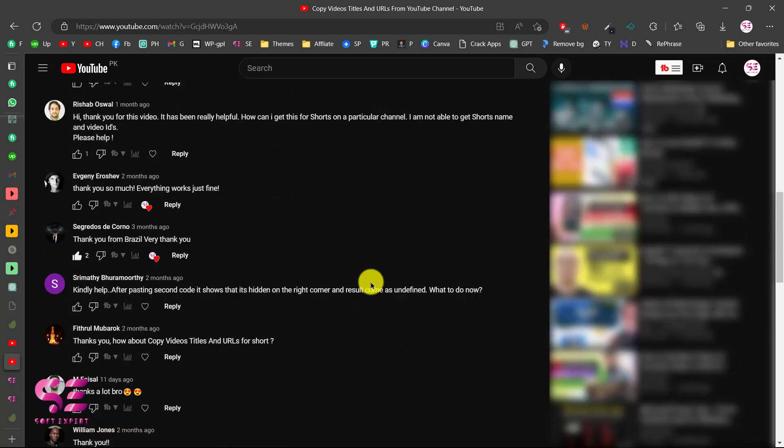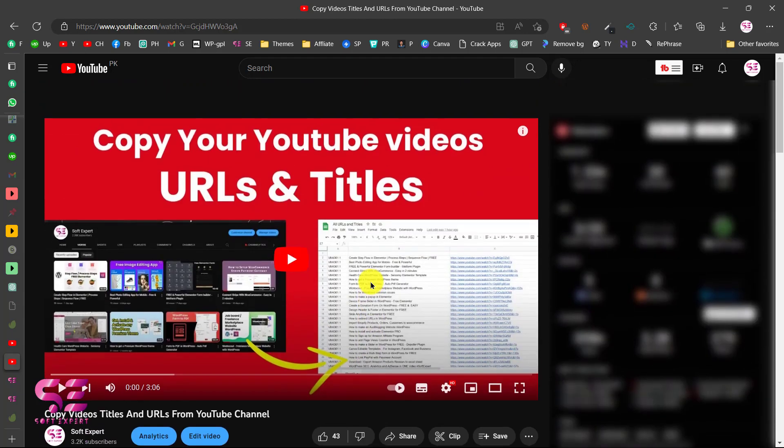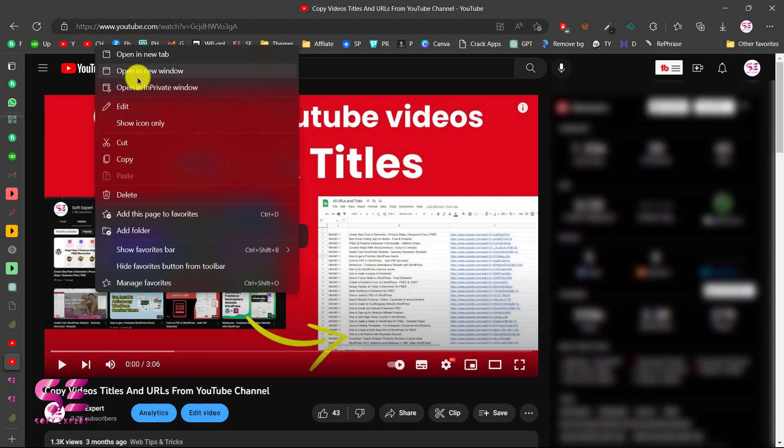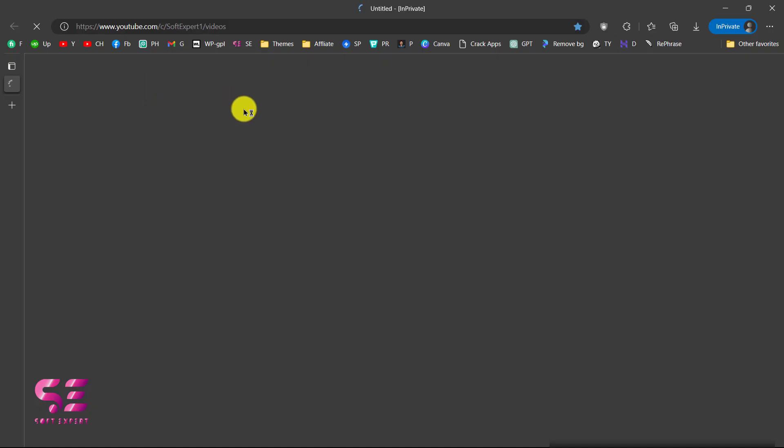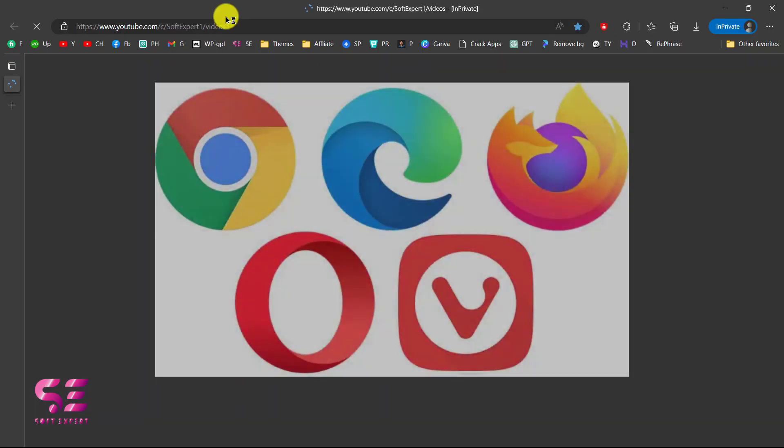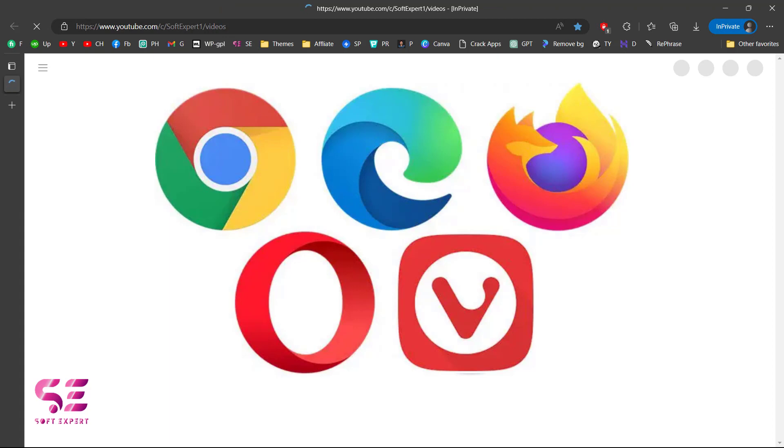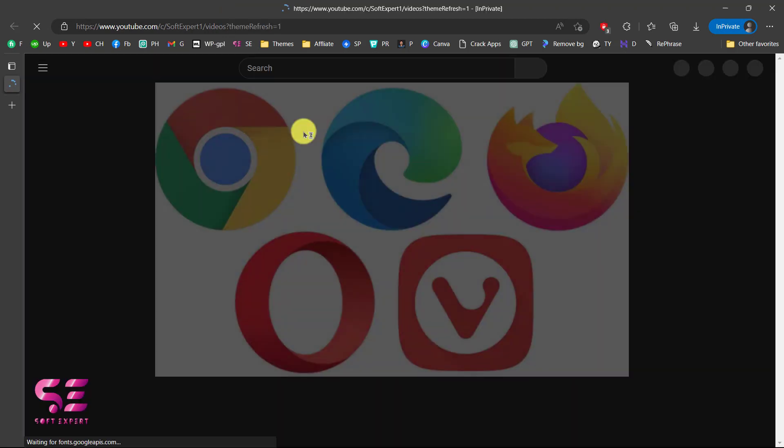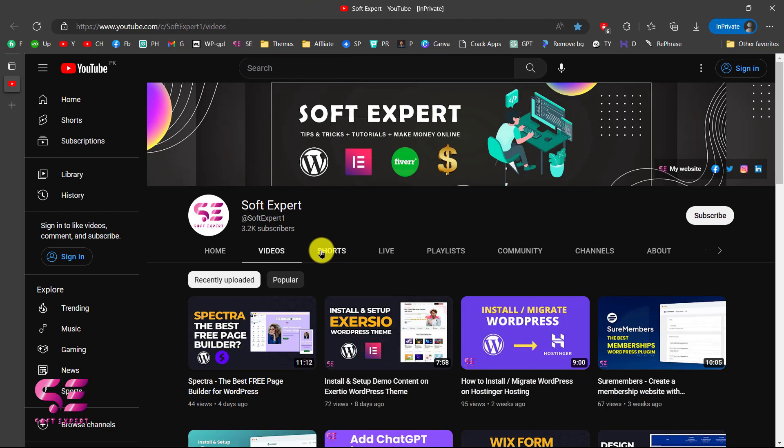For that, you can just go to your YouTube channel. I'll open this in a new YouTube window. This will work in all the browsers if you're using Chrome, Edge, Firefox and any other browser. Then you can go to your Shorts.